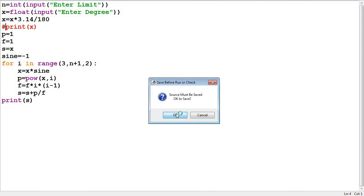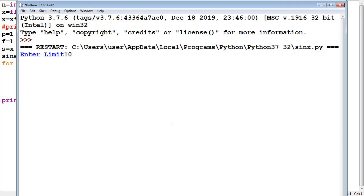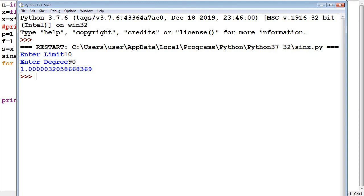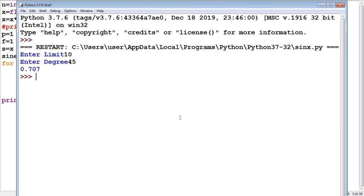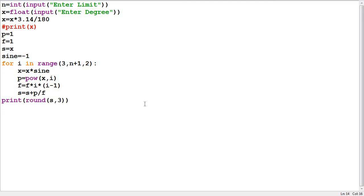Again I run it once more and check whether sin 90 gives 1 or not. Limit I take 10, and this time if I select 90 degrees, you can see it is showing 1.00 and so on. So my program is absolutely working fine. Now I round up the output using the round method, specifying the number of digits as 3. Again limit 10, and this time if I select 45 degrees, it is showing 0.707, which is the correct answer. So overall, this is how we can understand the solution of this sin x series calculation program. I hope this program helps you understand how to implement the logic for series-based programs. Till then, keep practicing, keep learning, and thank you very much for watching this video.